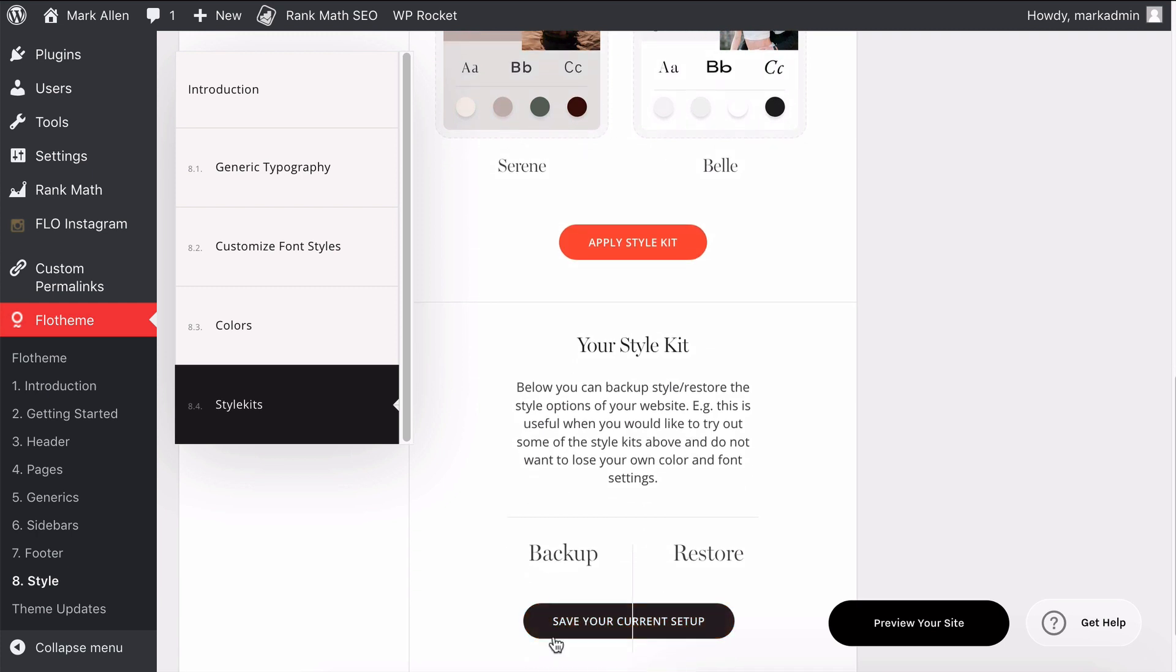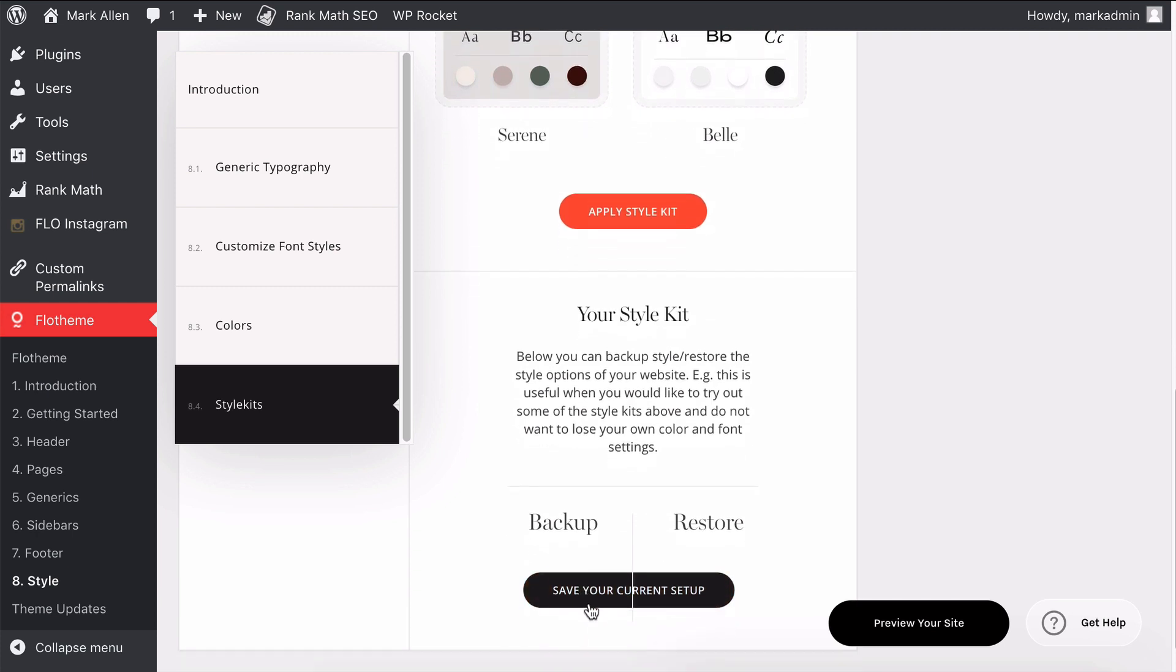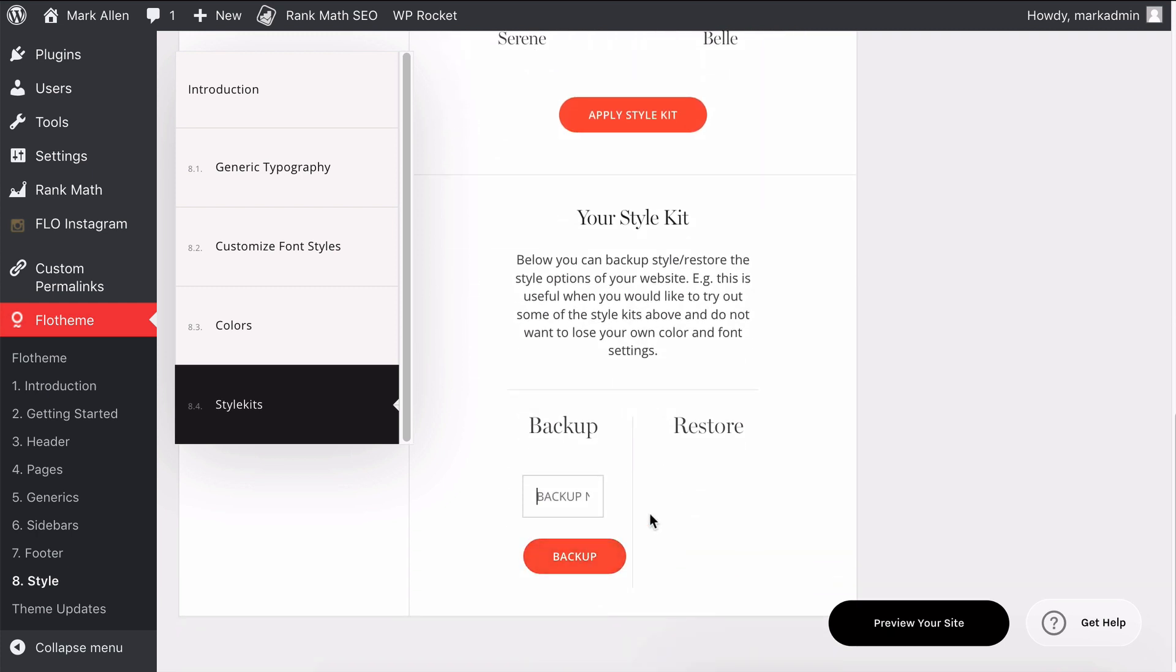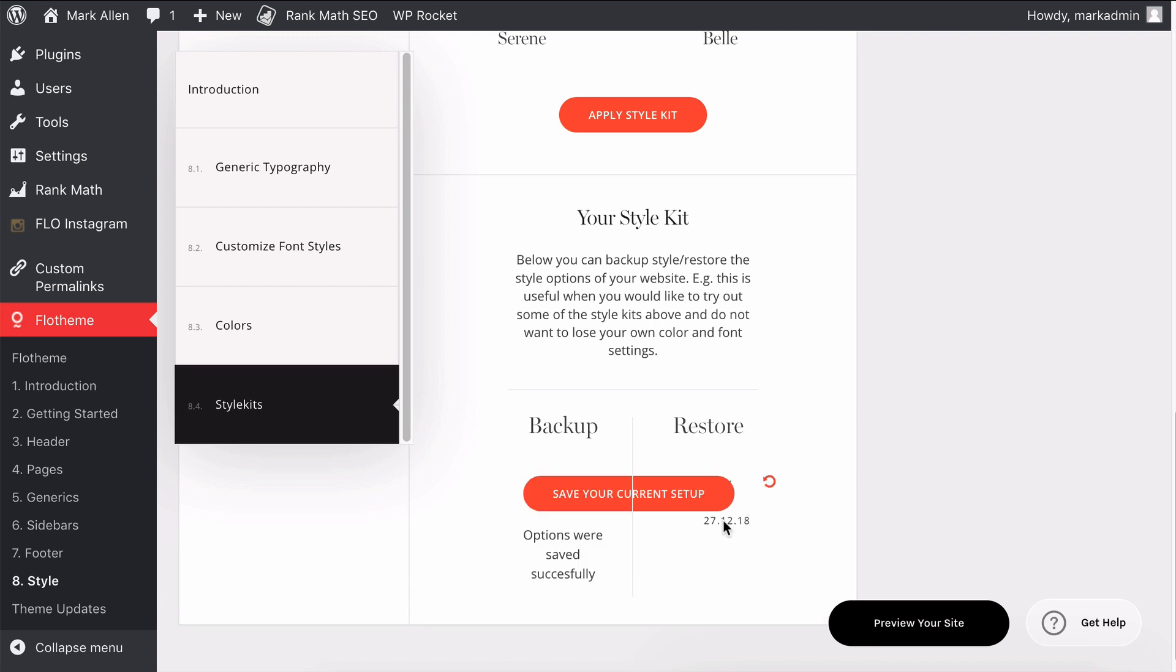If you've made all those updates, you can save a setup. You could click Save Your Current Backup, name it 'Backup'—and I would suggest adding the date—so it's the backup on the 27th of December, for example. You could just hit Backup.